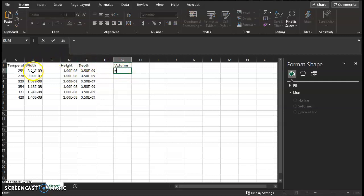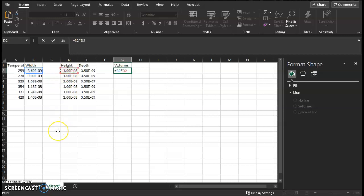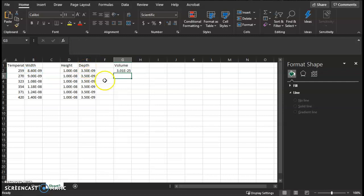grab the width entry, and then go shift number 8 to get the asterisk. Click this, the height entry, and then shift number 8 for the asterisk, and then the depth entry. Click equals, and then that calculates the volume for you.